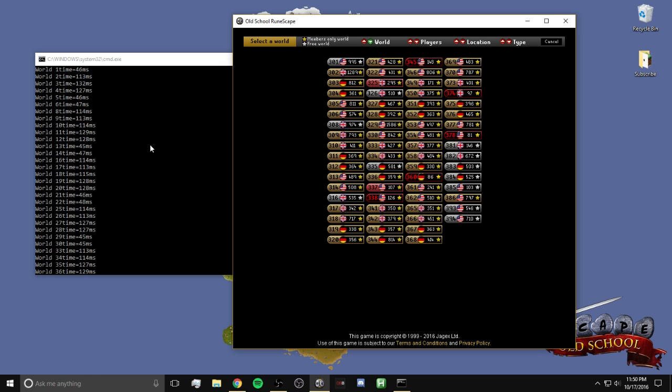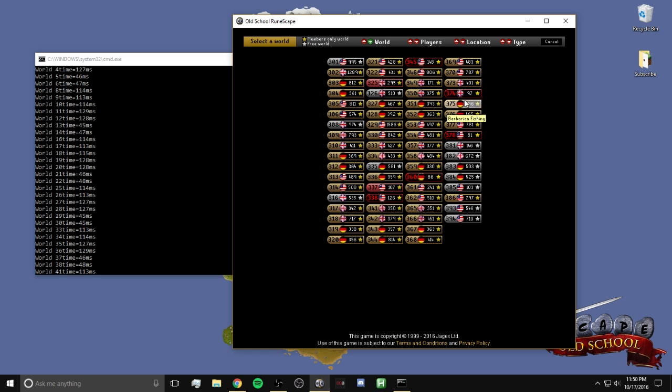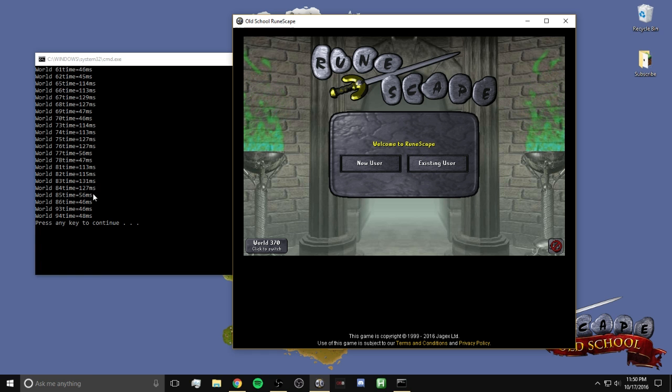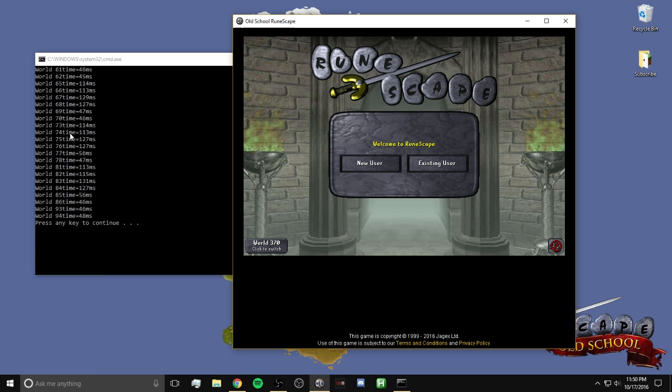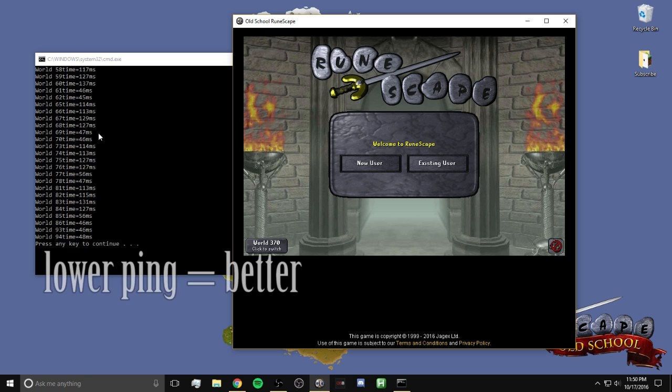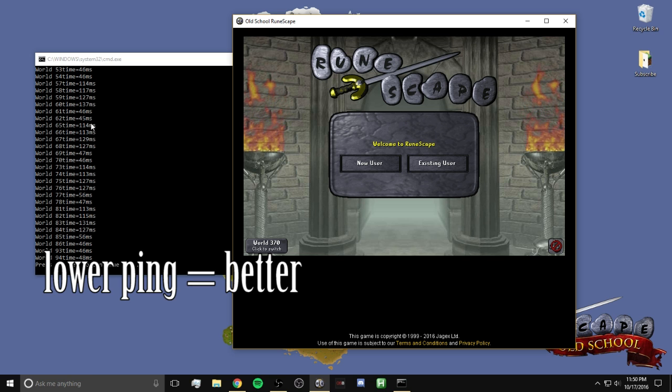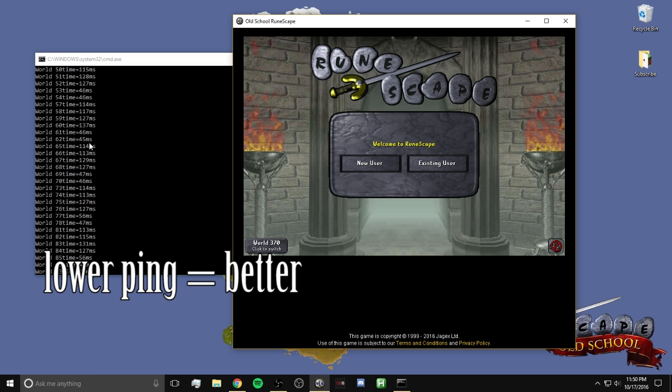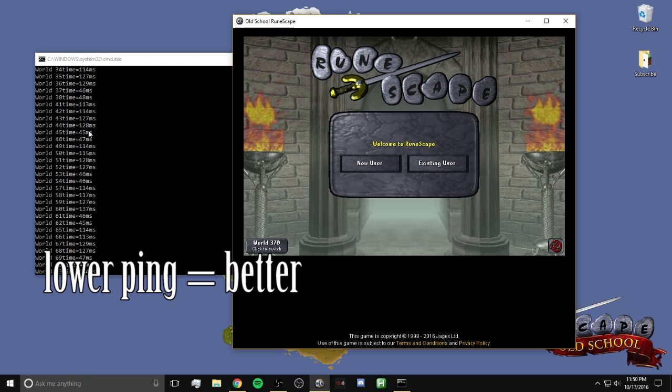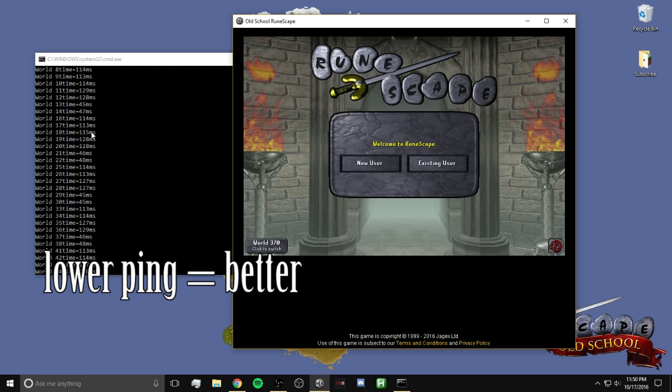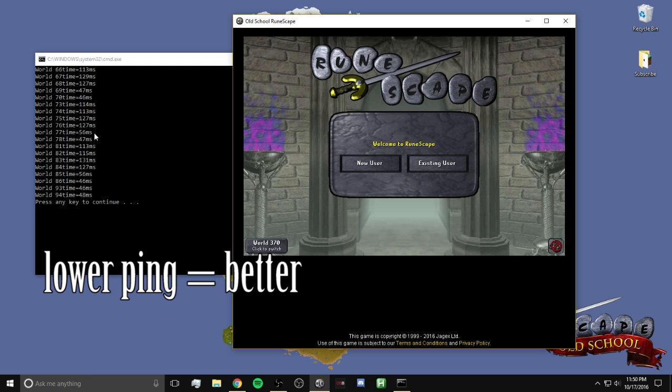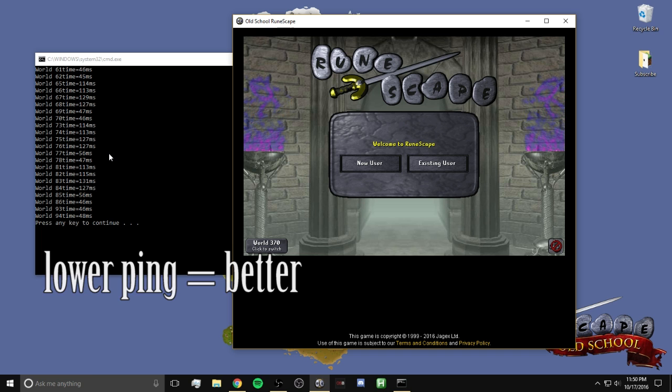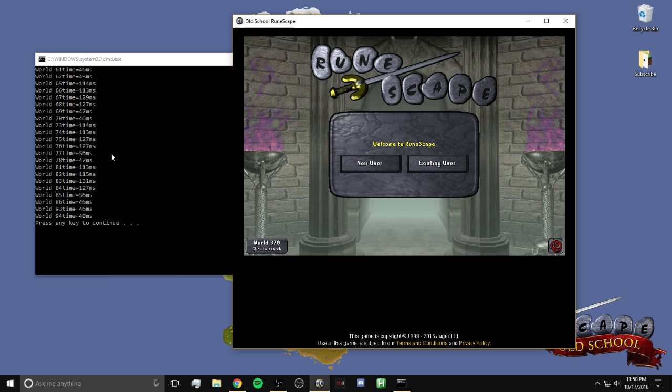So let's see. I like to play on 70. And what is 70 at for me? 70 is 46 ping. That's actually not that bad. It looks like there's only a handful of others that are better. It looks like world 62 at 45. That might be the lowest actually, 45. Yep. So it looks like 45 ping is going to be my lowest.